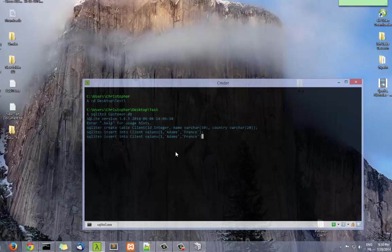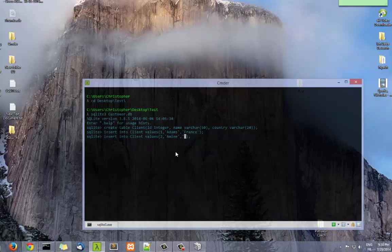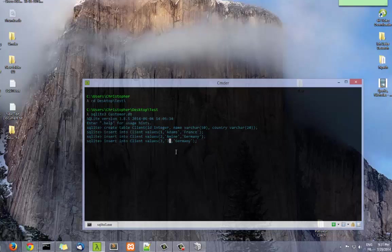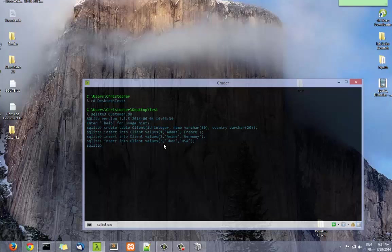Let's add another one. Same syntax, we just have to change the values. Let's make 2, Amine, for example. And for the country we make Germany. Let's make a third one: 3, let's make, for example, John, and from USA. So now we have inserted three lines of data into our table.